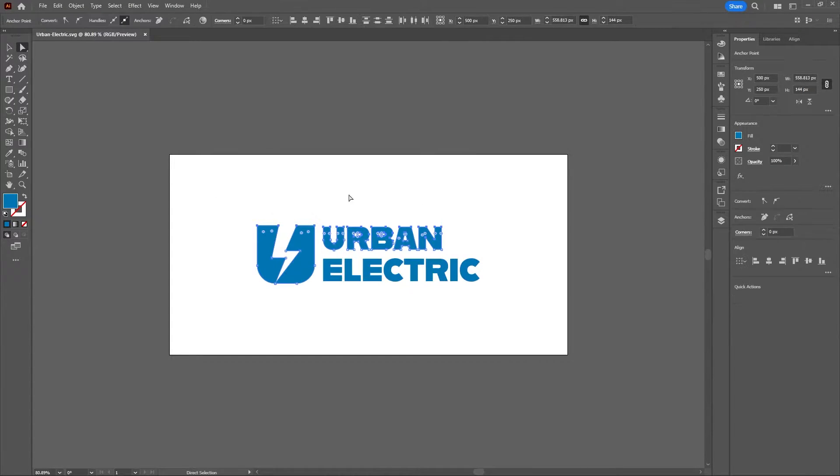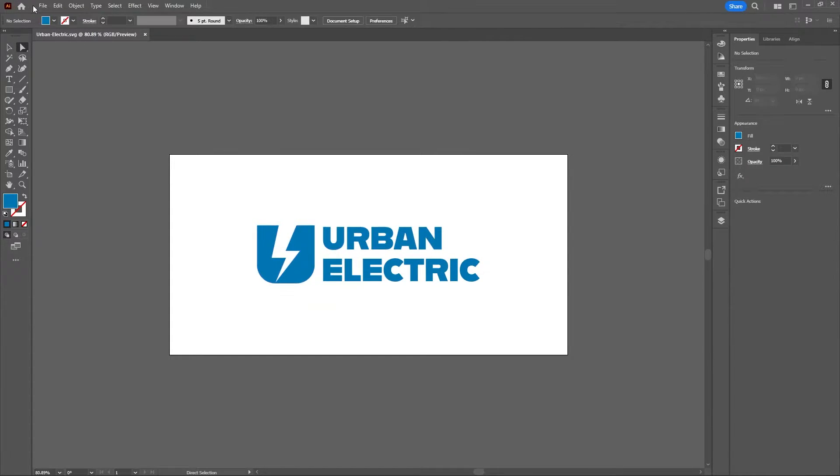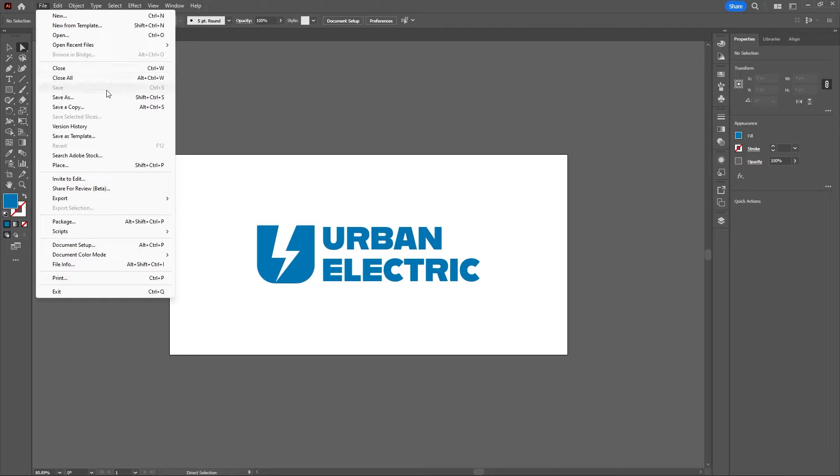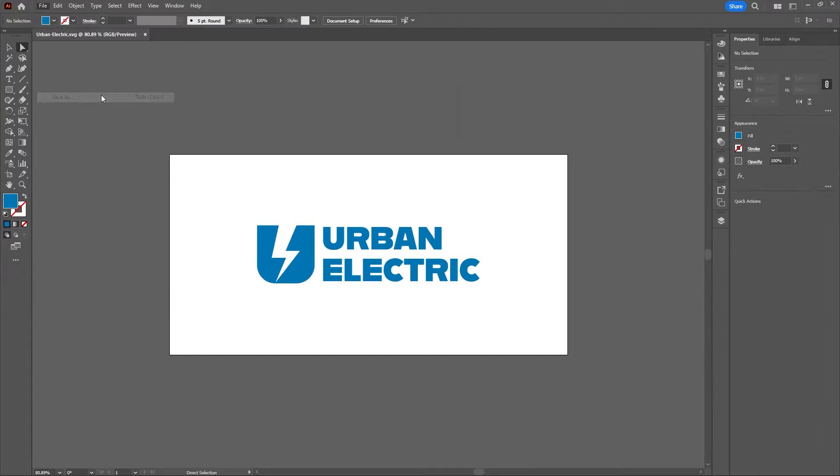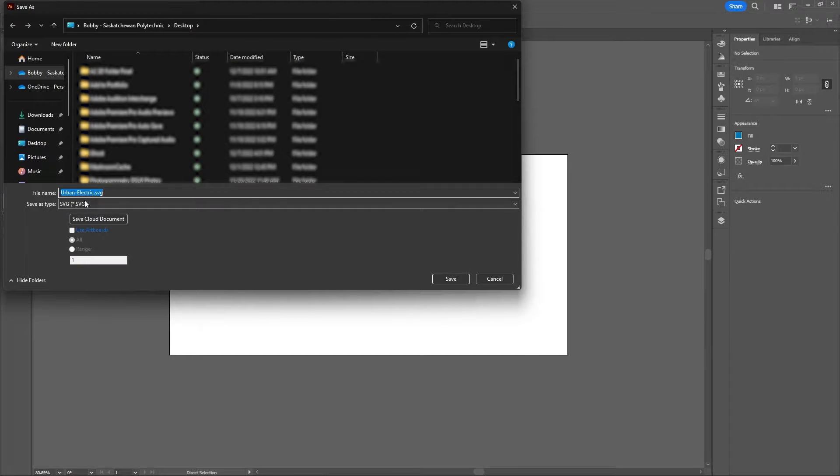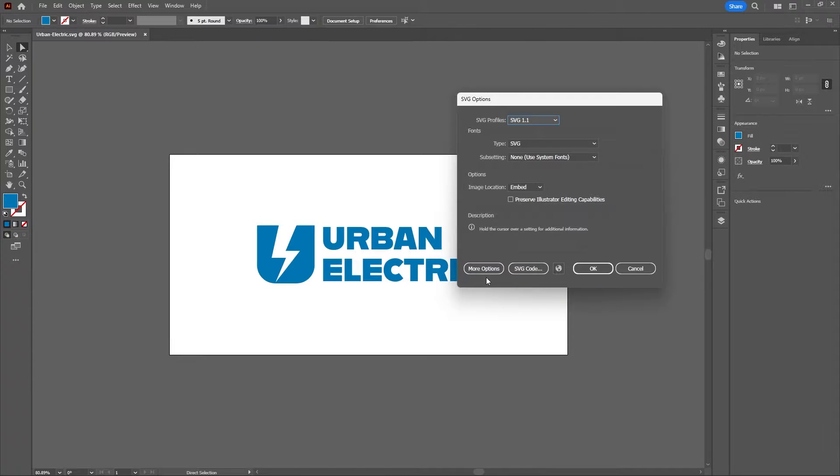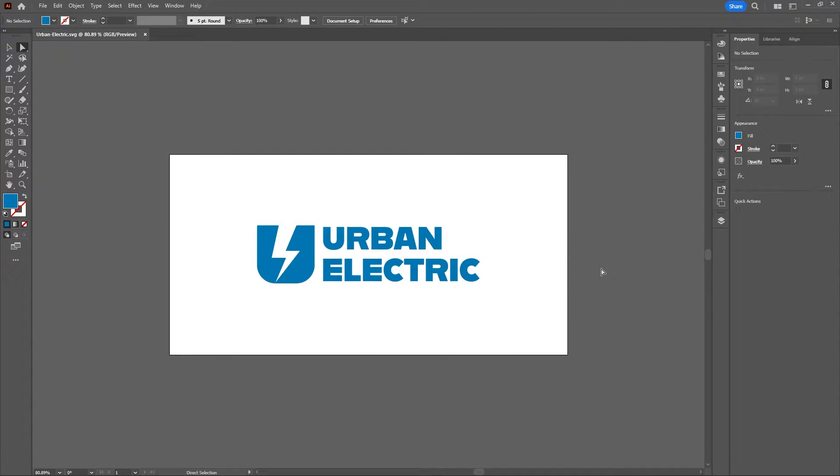To do that you just want to go up to File, Save As, and then save it as an SVG file. The default SVG options are fine and then just hit OK.